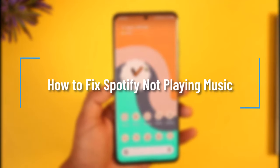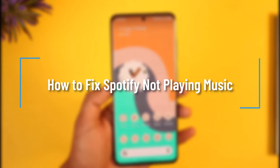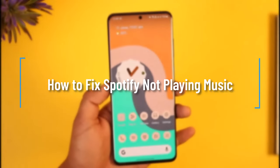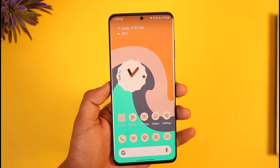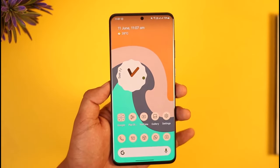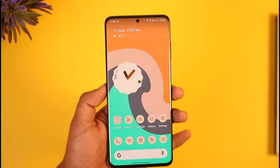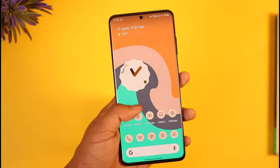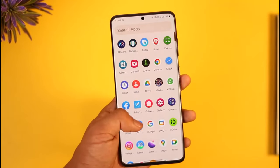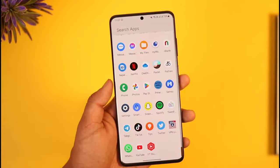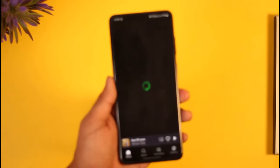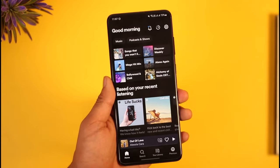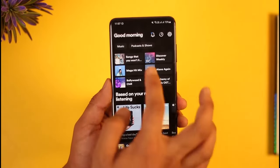How to fix Spotify not playing music. Hi everyone, welcome back to our channel. In today's video, I'll simply guide you on how to fix Spotify not playing music, so just make sure to watch the video till the very end. If you have the Spotify application and you're not being able to play any sort of music in it, it could be happening due to a couple of reasons.